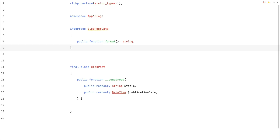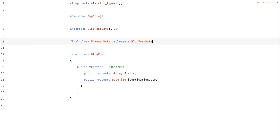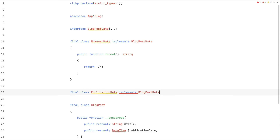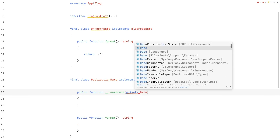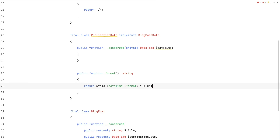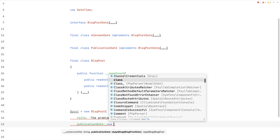Let's say we have a blog post date interface and it has one method: format. It could grow over time, but in our case one method is enough. So let's provide two implementations of this interface: an unknown date and a publication date. Both implement the same interface, but for unknown date the format function will simply return an empty string, because that is the behavior we want when there's no publication date yet — we want to show an empty string. Then there's the publication date: it wraps a date-time object and returns a specific format for it.